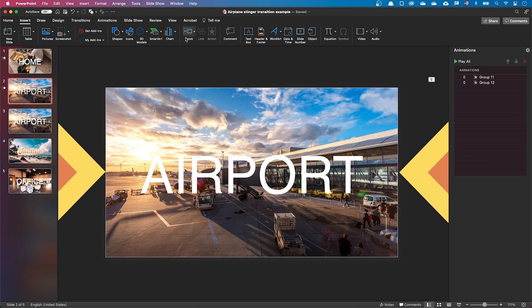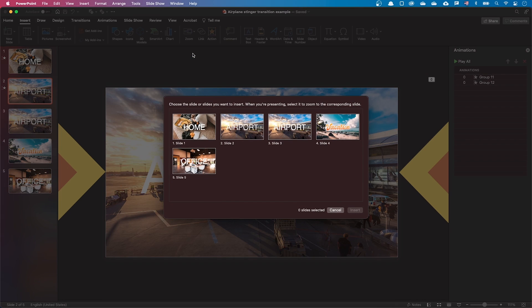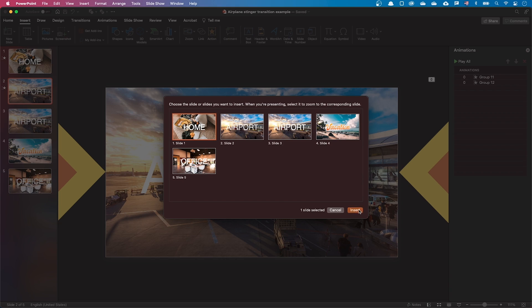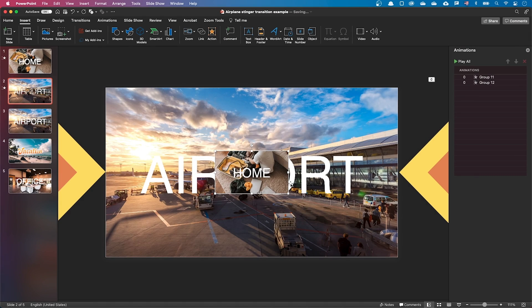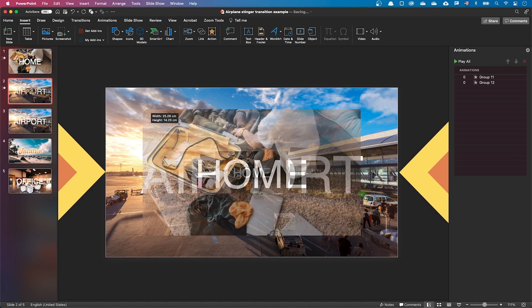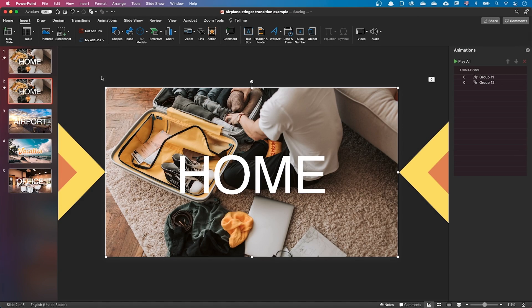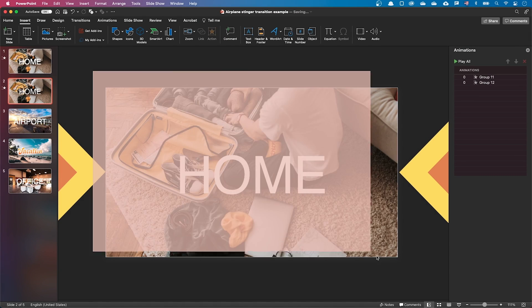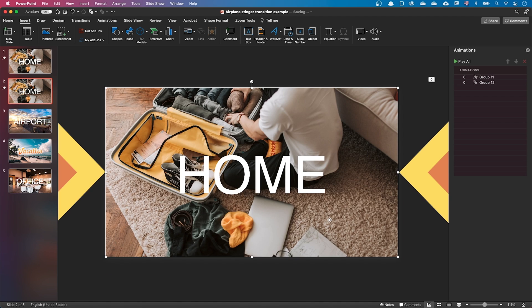Let's insert and position another zoom, but this time for the previous slide. Let's also resize it. Let's select the zoom objects and move them to the back.